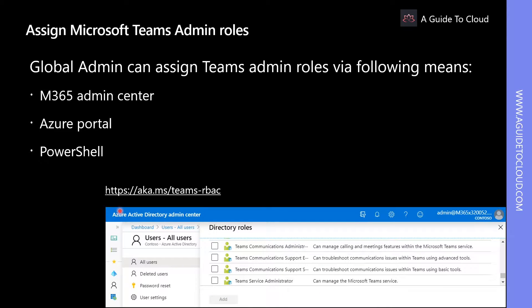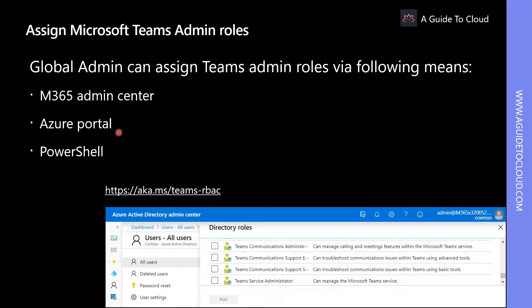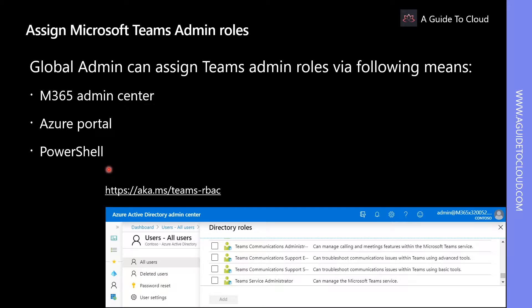Like we discussed so far, there are multiple ways you can assign Teams admin roles. You can go to Microsoft 365 Admin Center or Azure portal or you can assign via PowerShell as well. Let's head back to the Microsoft 365 Admin Center to see how to assign Teams admin role.